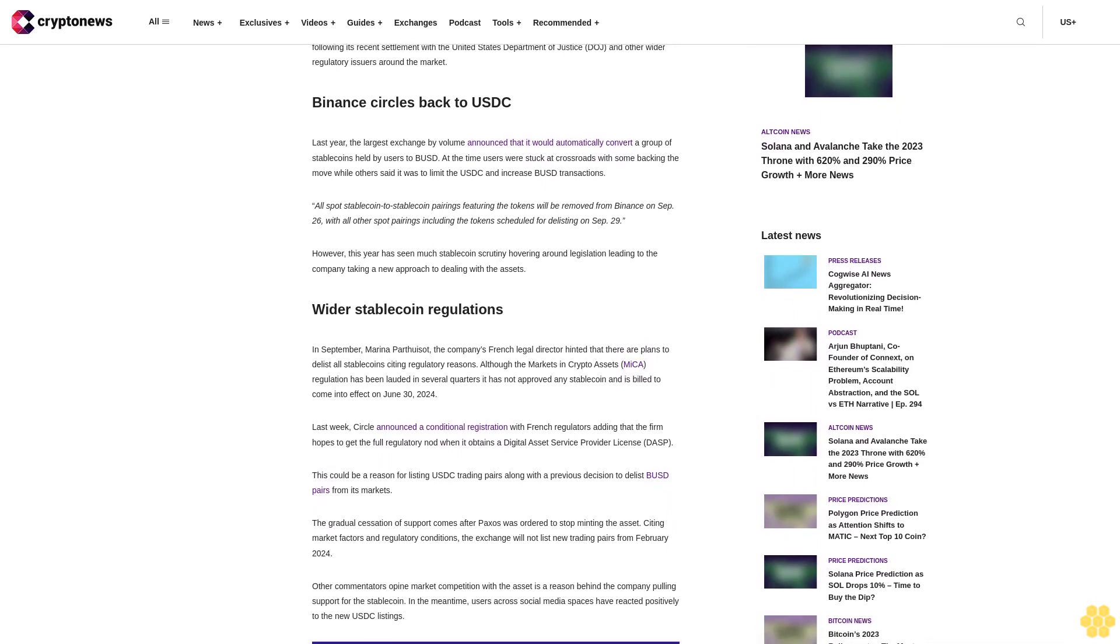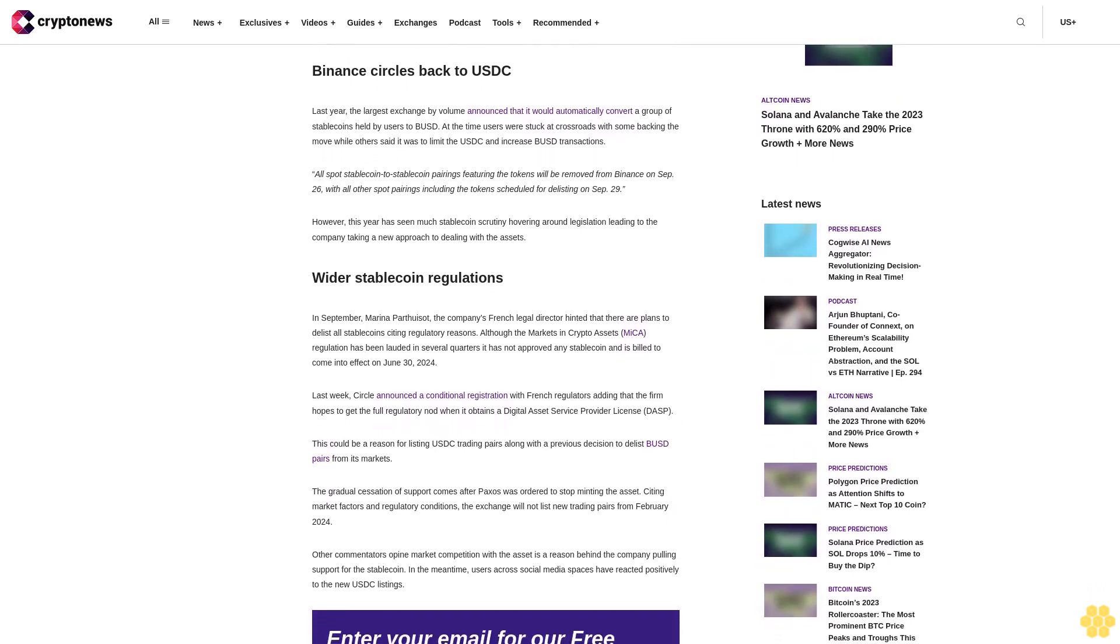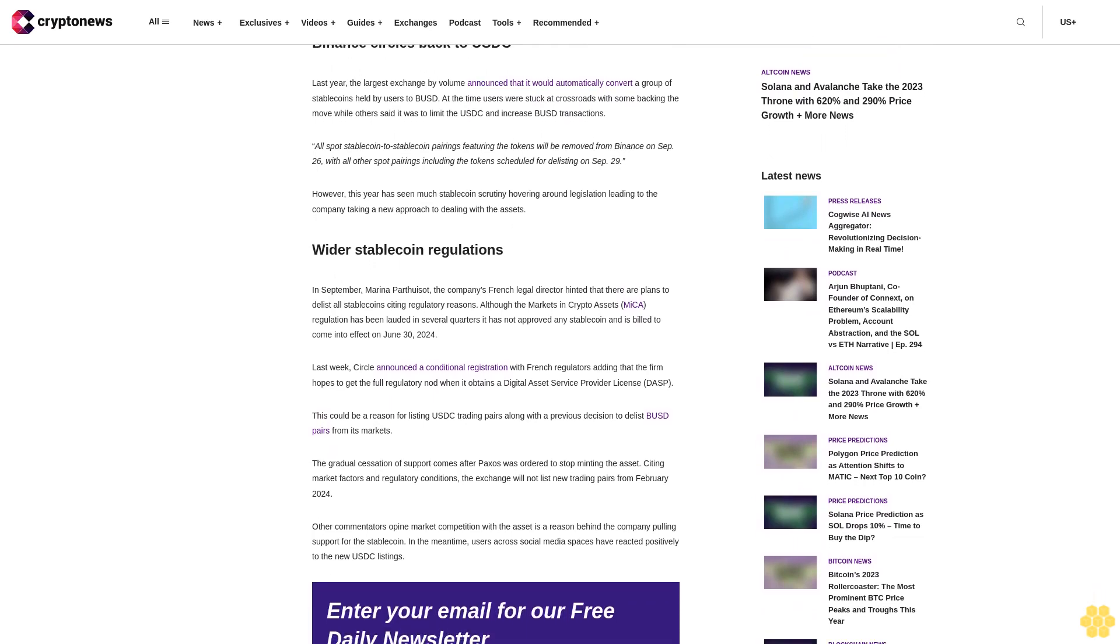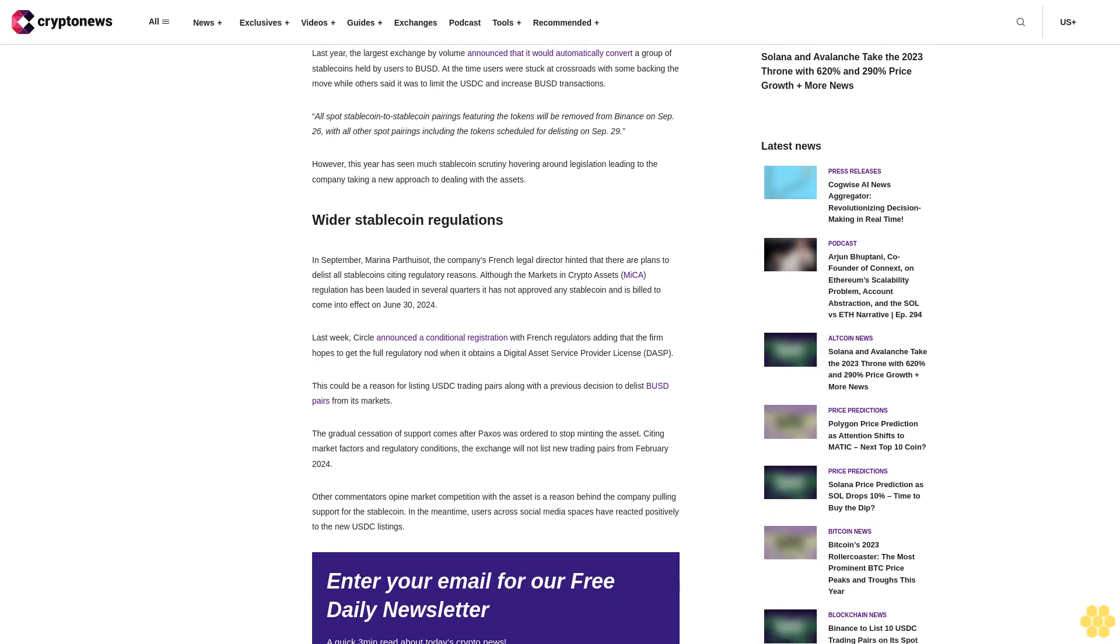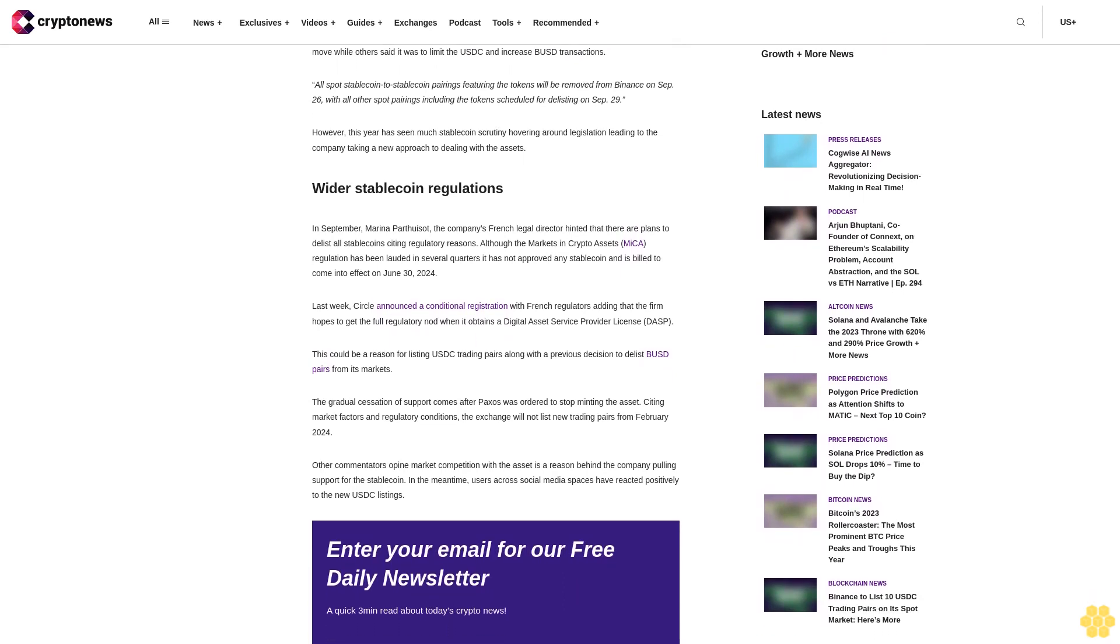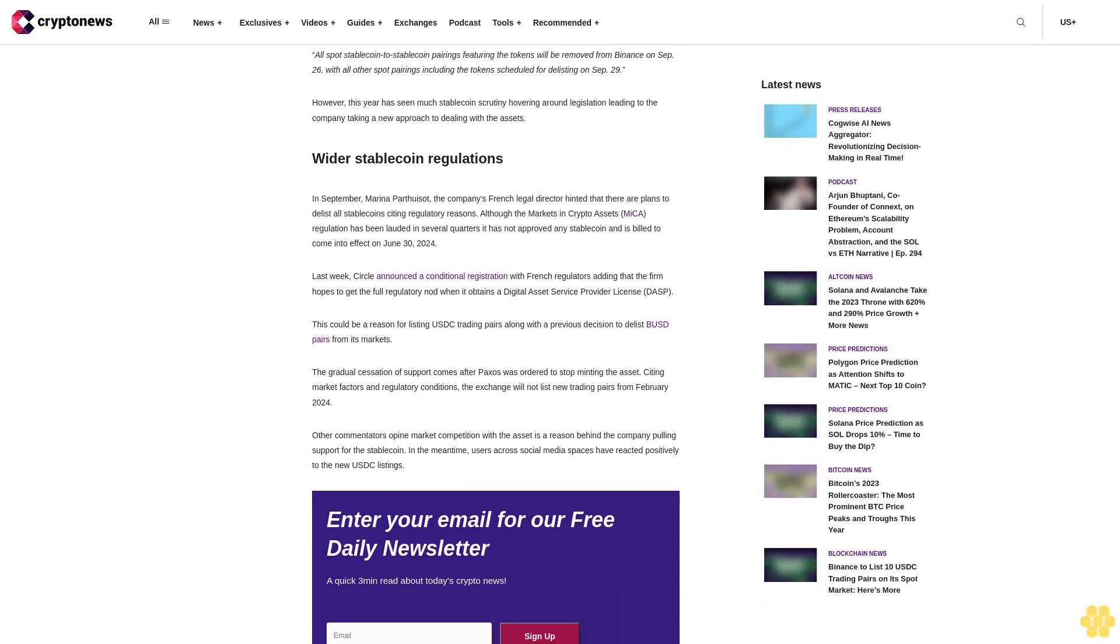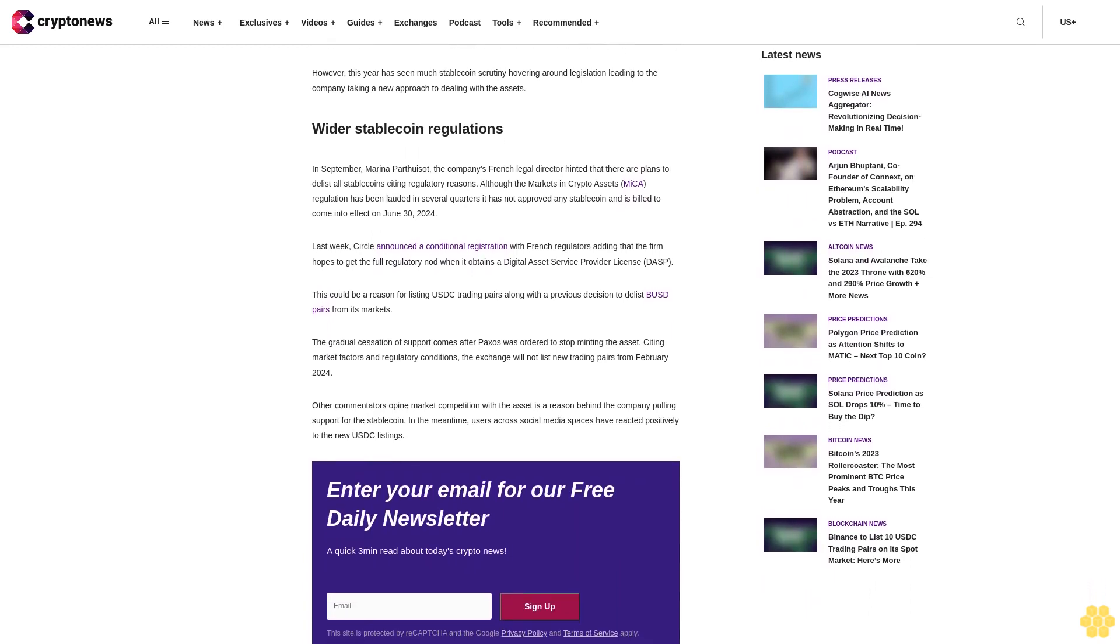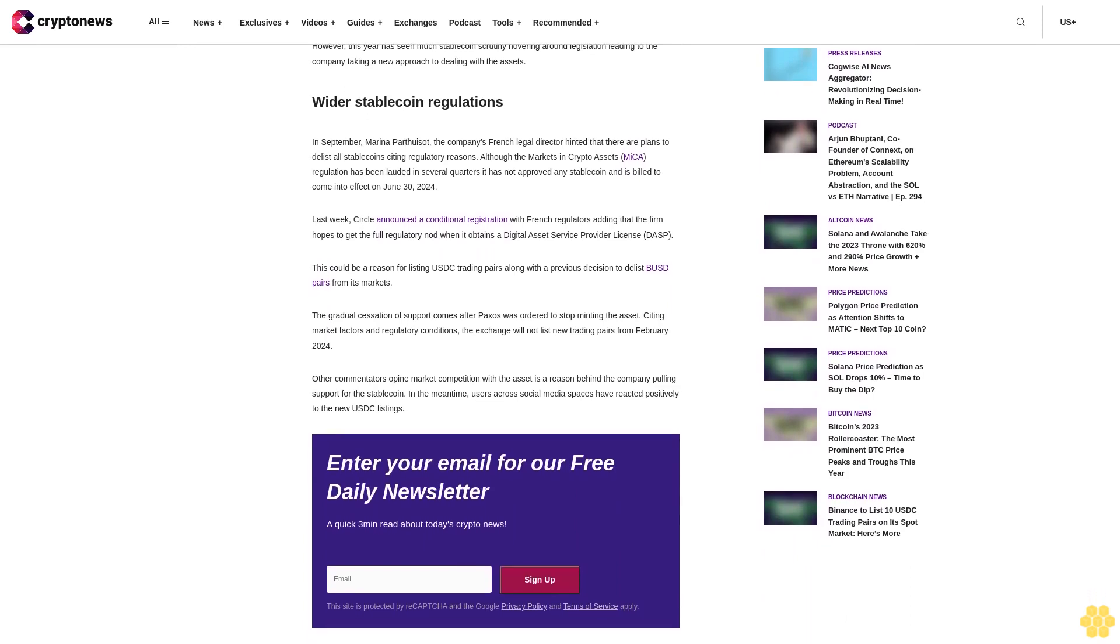The announcement comes as the exchange improves USDC partnerships, including offering support for the stablecoin on Polygon. Amid falling spot trading numbers, several analysts view Binance's support as a way to bolster trade, attracting new volumes ahead of a potential spot ETF application. Notably, the exchange could leverage the stablecoin to usher in more institutional investment following its recent settlement with the United States Department of Justice and other wider regulatory issues around the market. Binance circles back to USDC.